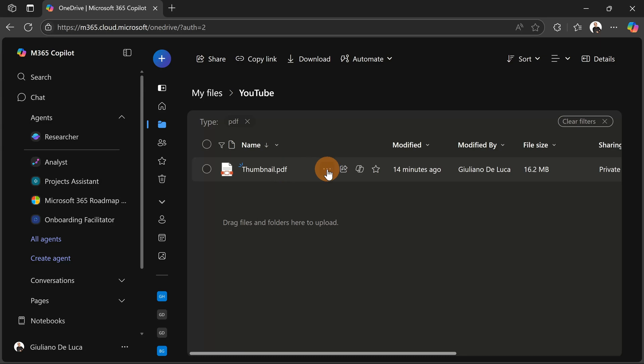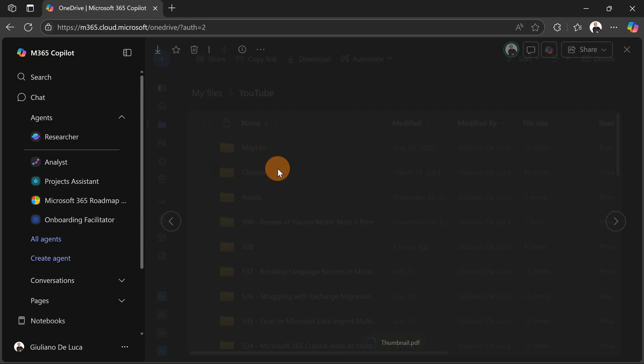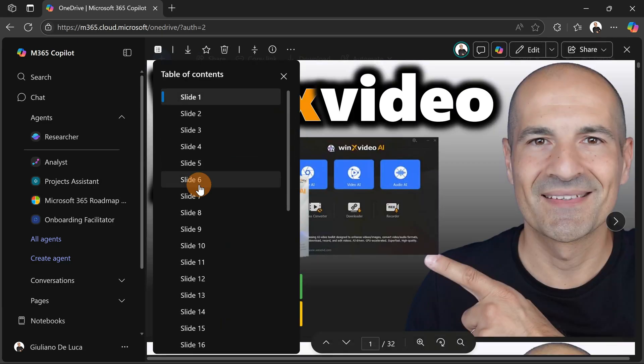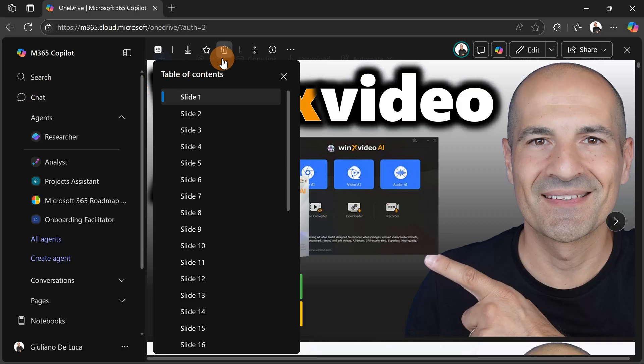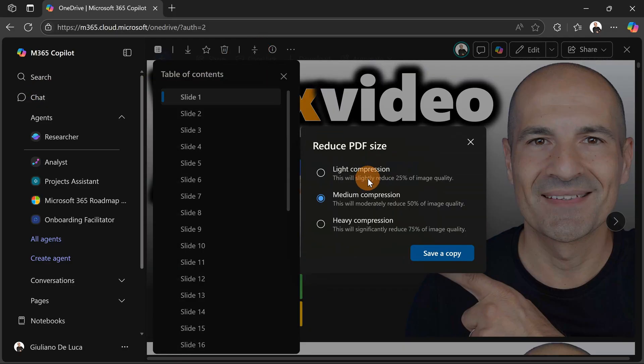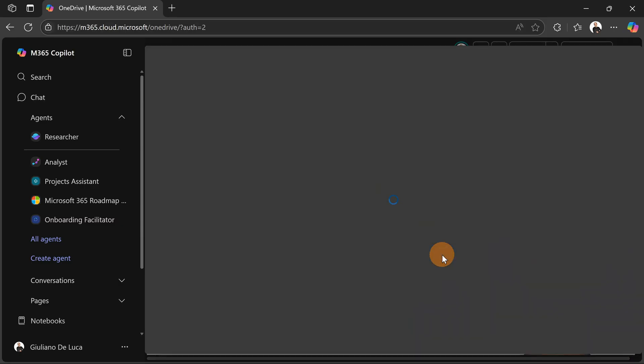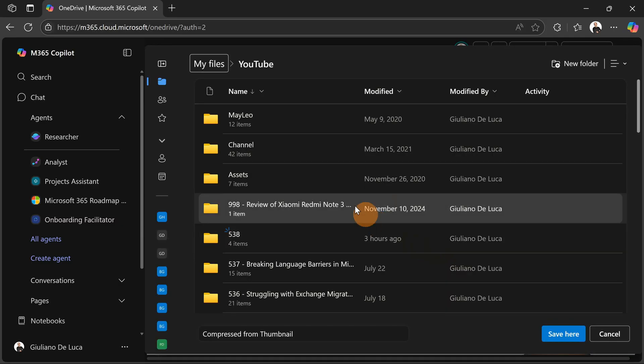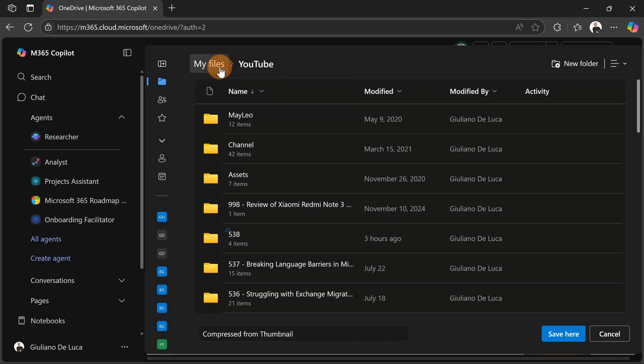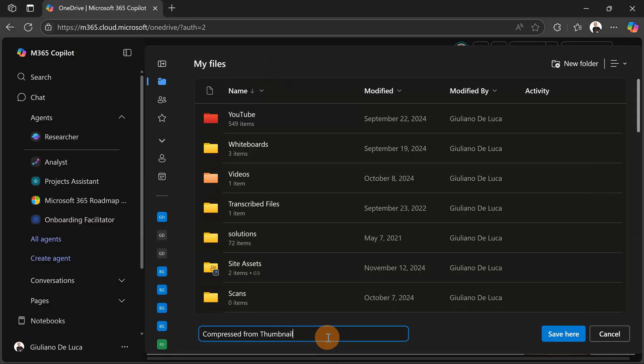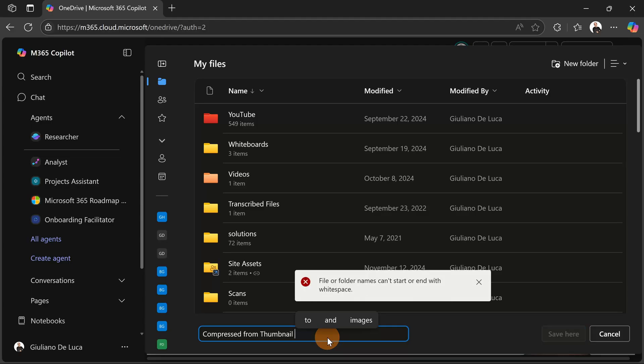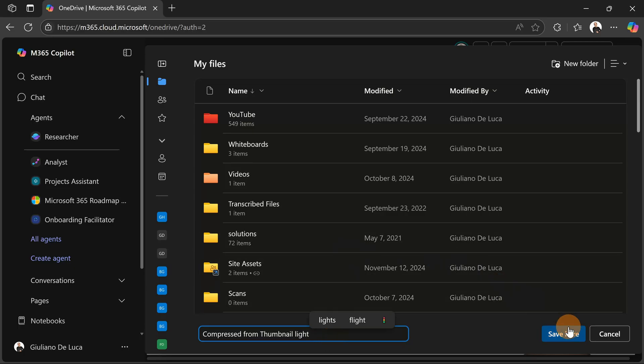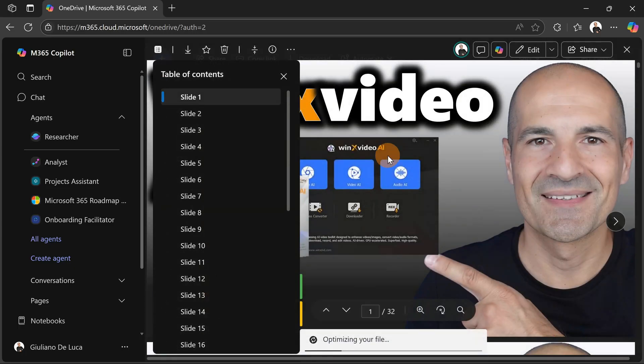This is my PDF file again. I will click on it to open this file, and now I'm going to click on the icon to compress this file. So, light compression. Let's see the final result of this one; hopefully it will be better. I'm going to change also the name: 'Compressed from thumbnail,' and let me add 'light' so I'm able to differentiate.